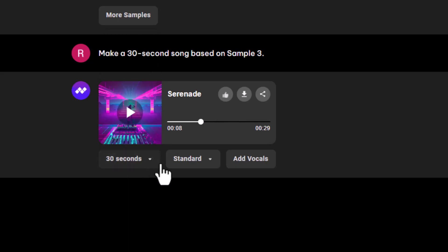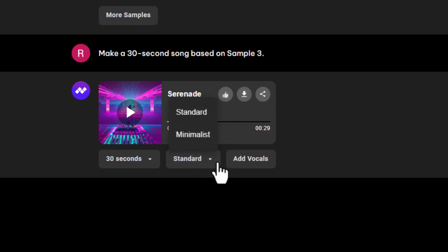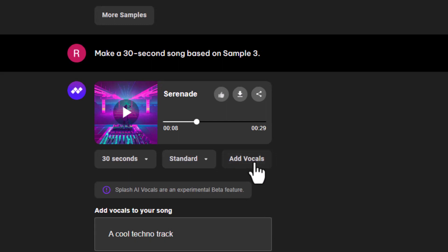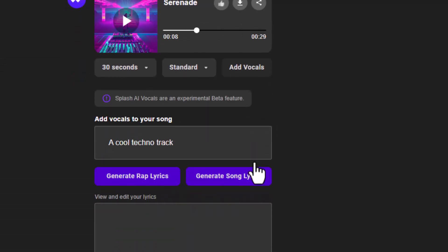You can experiment with different song arrangements using this button. You can also use the Add Vocals button to add singing or rapping to your song.